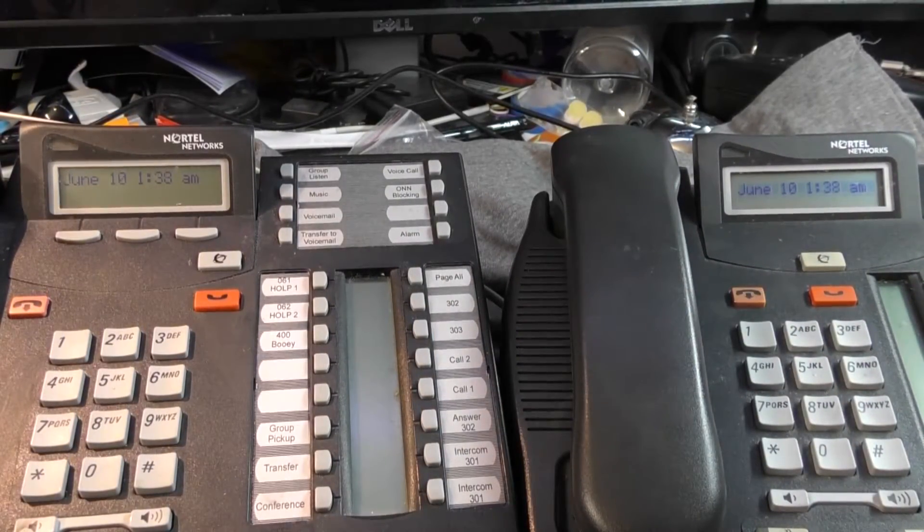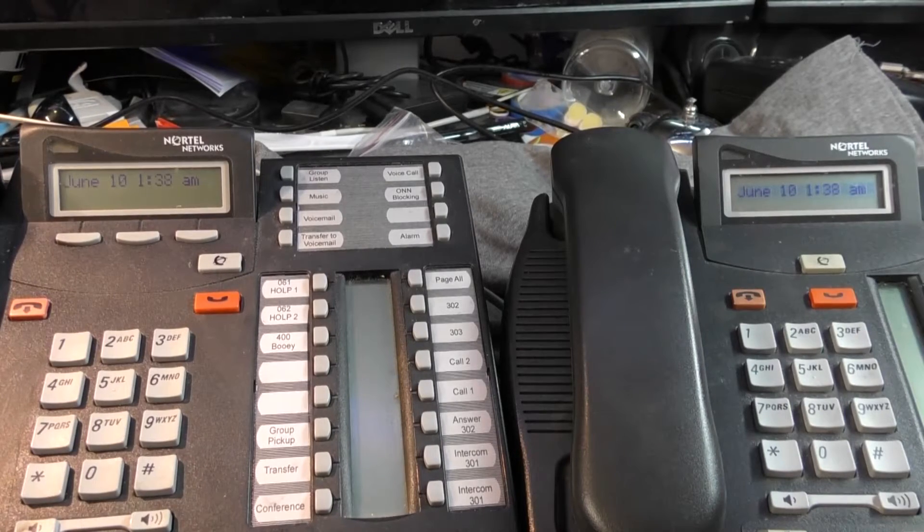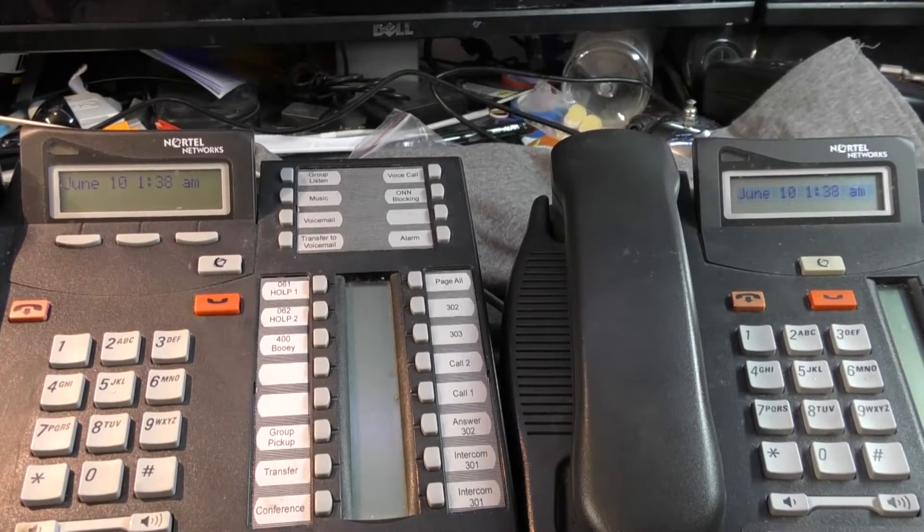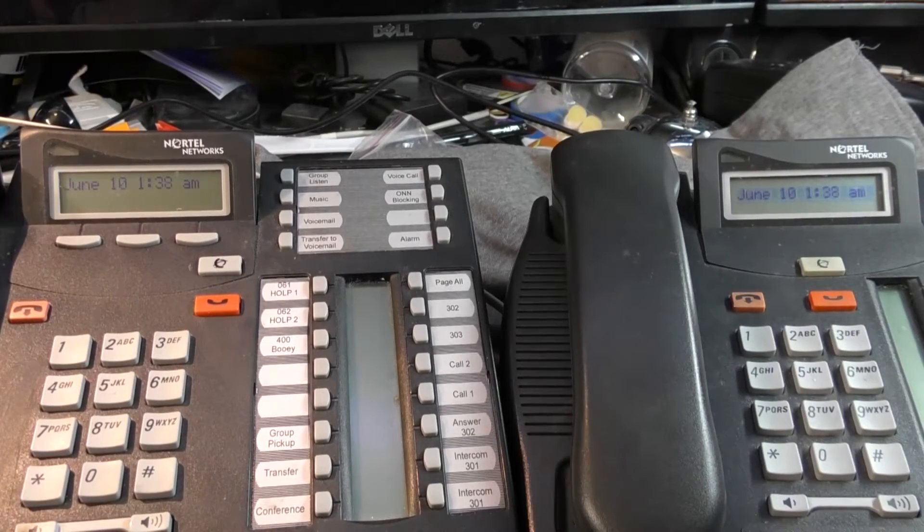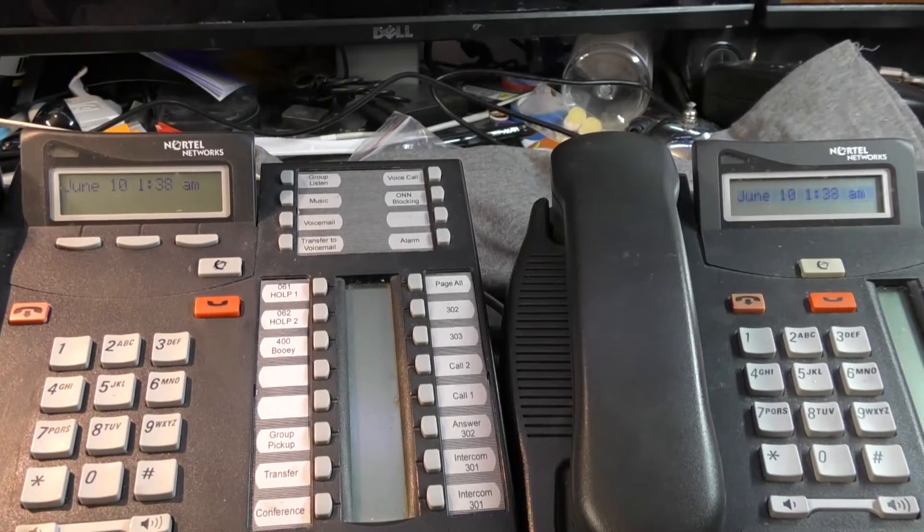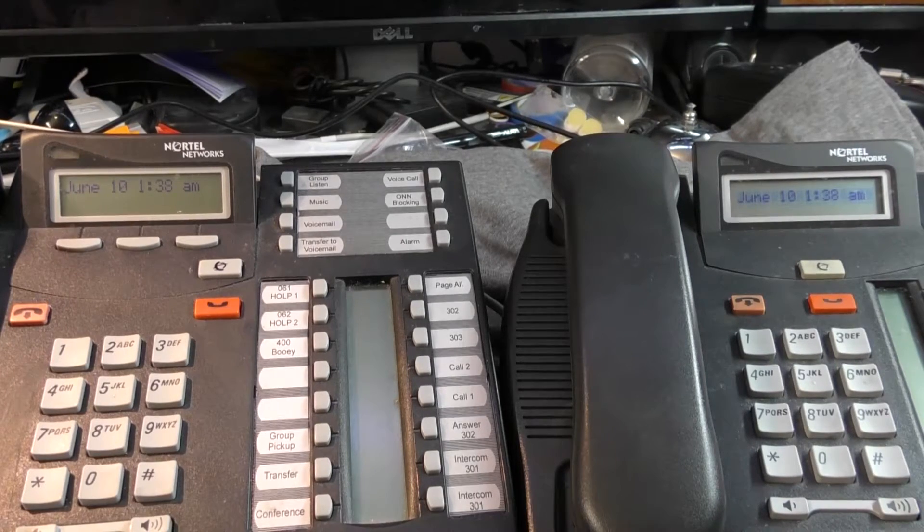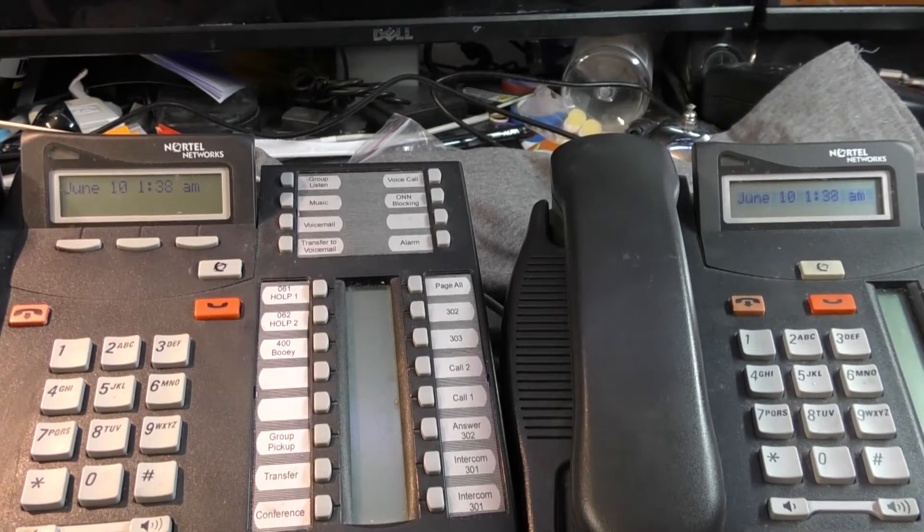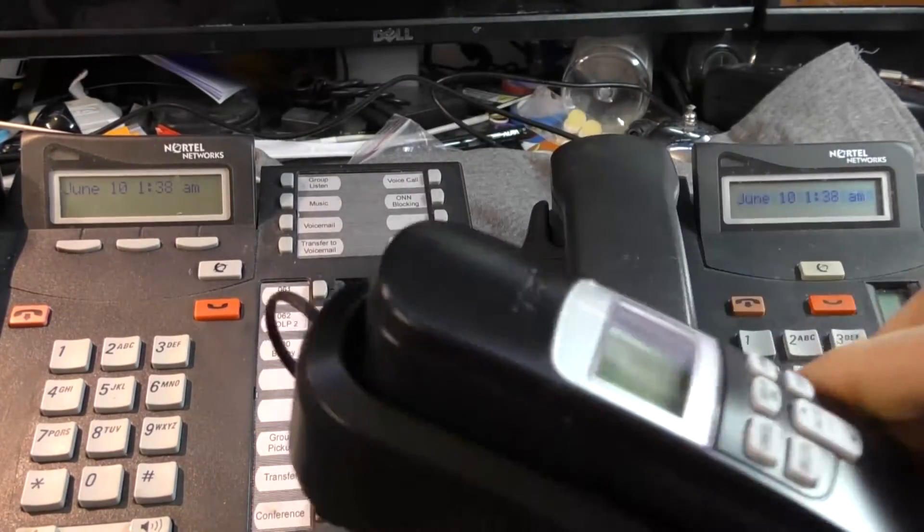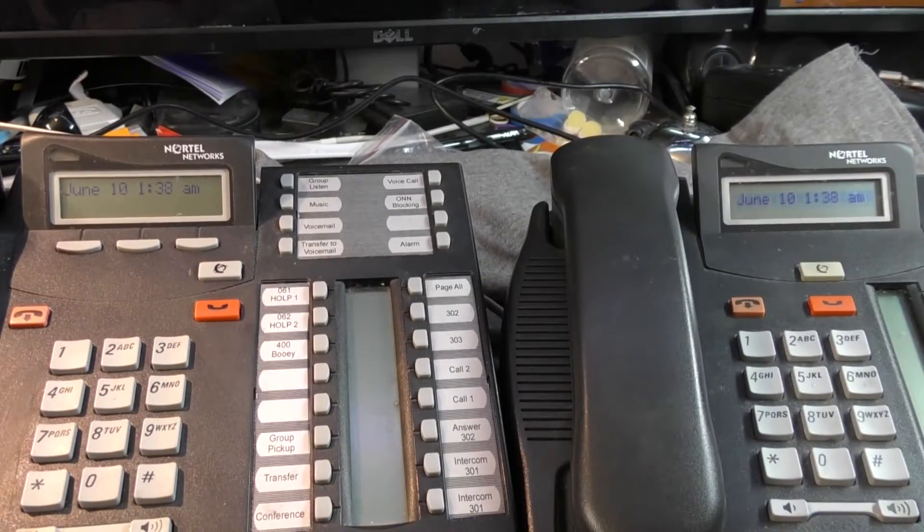The next thing I'm gonna show you is do not disturb. Do not disturb makes it so that you don't have to take your phone off the hook if you don't want to be disturbed. Because in the Nortel system, taking your phone off the hook doesn't do anything. If you had an old analog phone in the old days, if you didn't want it to ring, you'd do that. Because the phone can't ring when it's off the hook. It literally cannot ring.